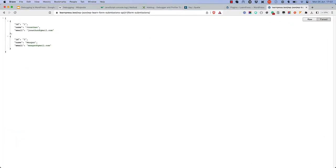When you fix these errors and visit the REST API GET route, you see the form submissions are being returned successfully.